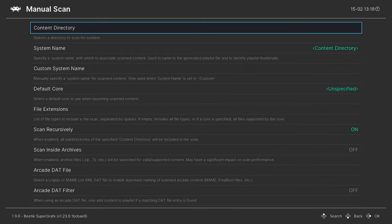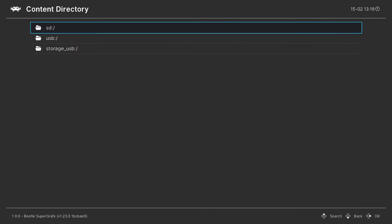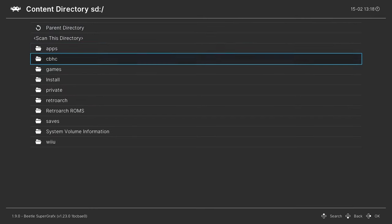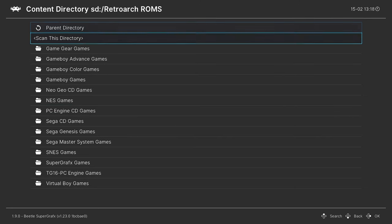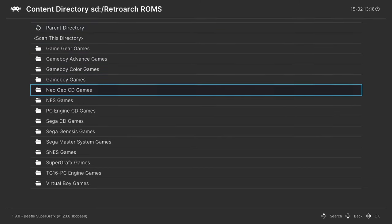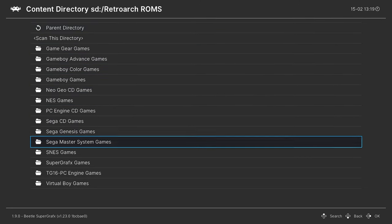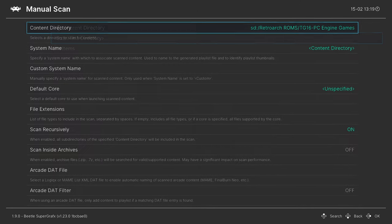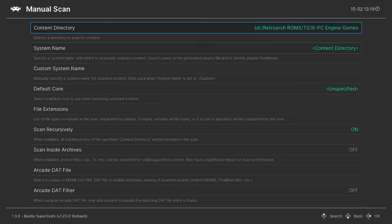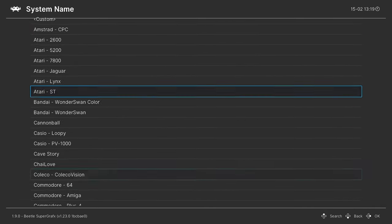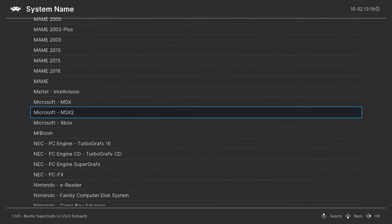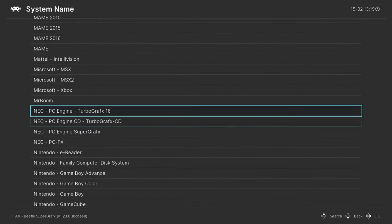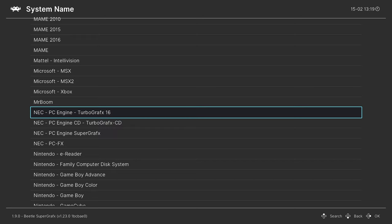Go down to manual scan, content directory. I'm going to go to the SD card, my RetroArch games folder, and then I'm going to choose TurboGrafx slash PC Engine games first. Scan this directory. System name, press right on your d-pad to go down to neck, and this is the PC Engine slash TurboGrafx 16.